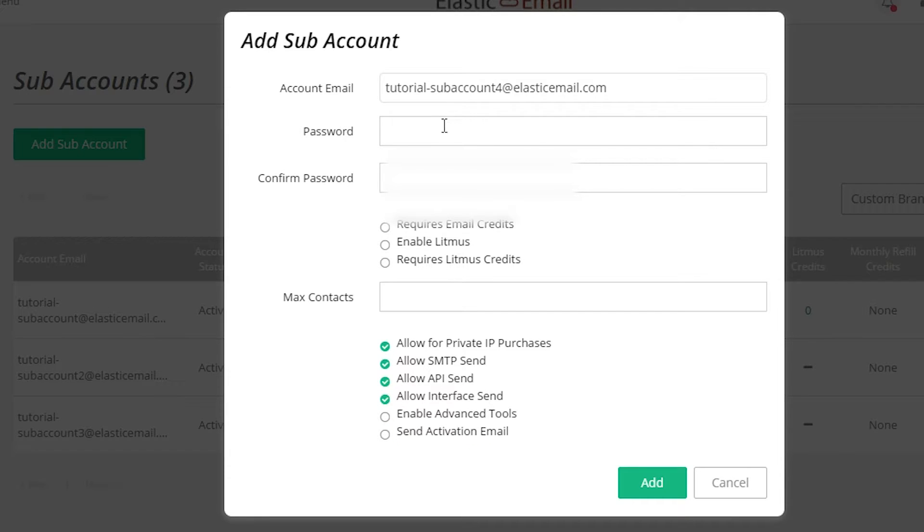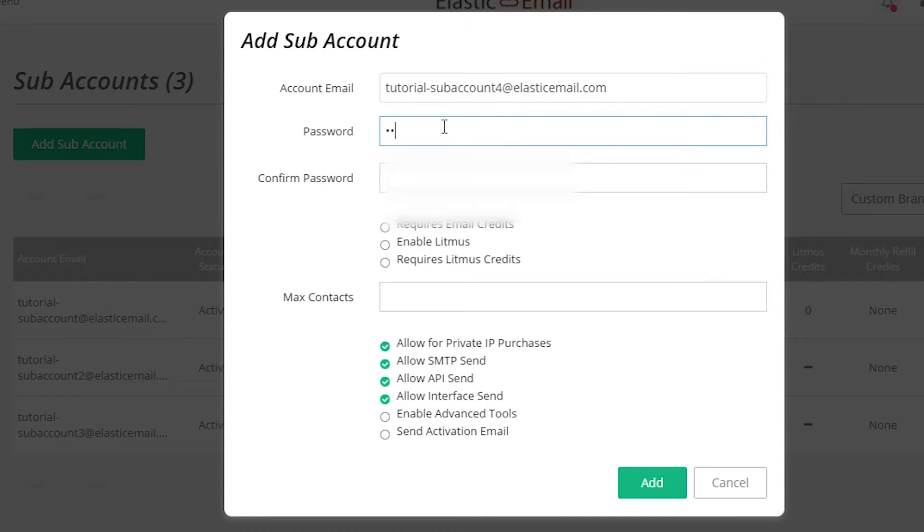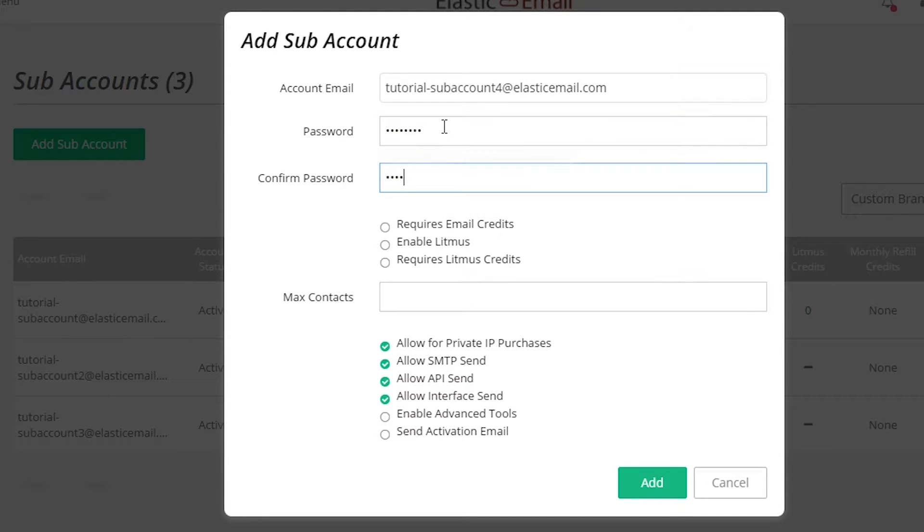Provide a password. Users can log in directly to the subaccount or the main account user can load the subaccount from the main account. The rest of the options are for customizing the subaccount.